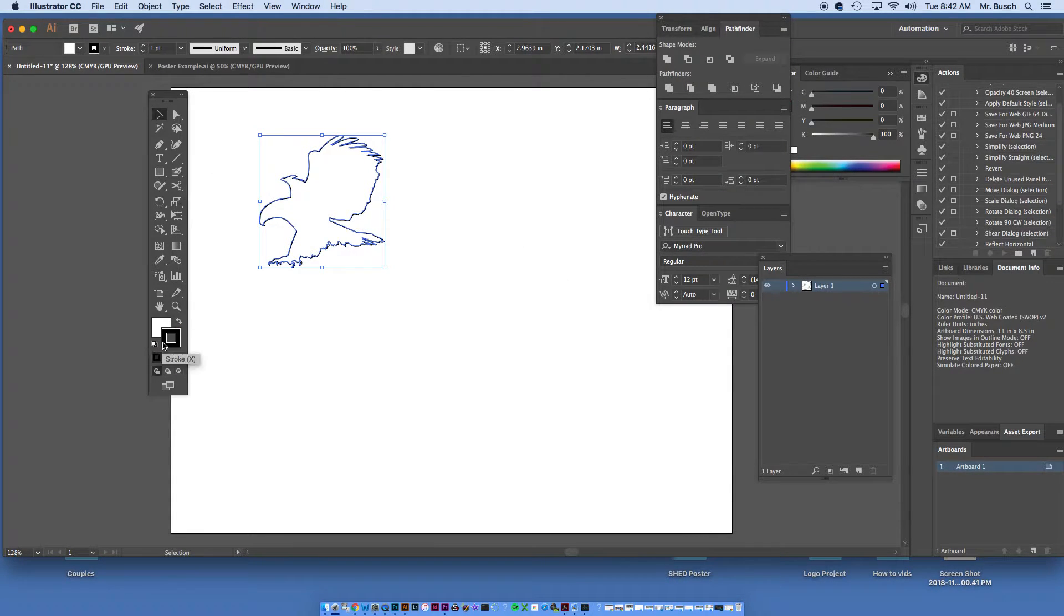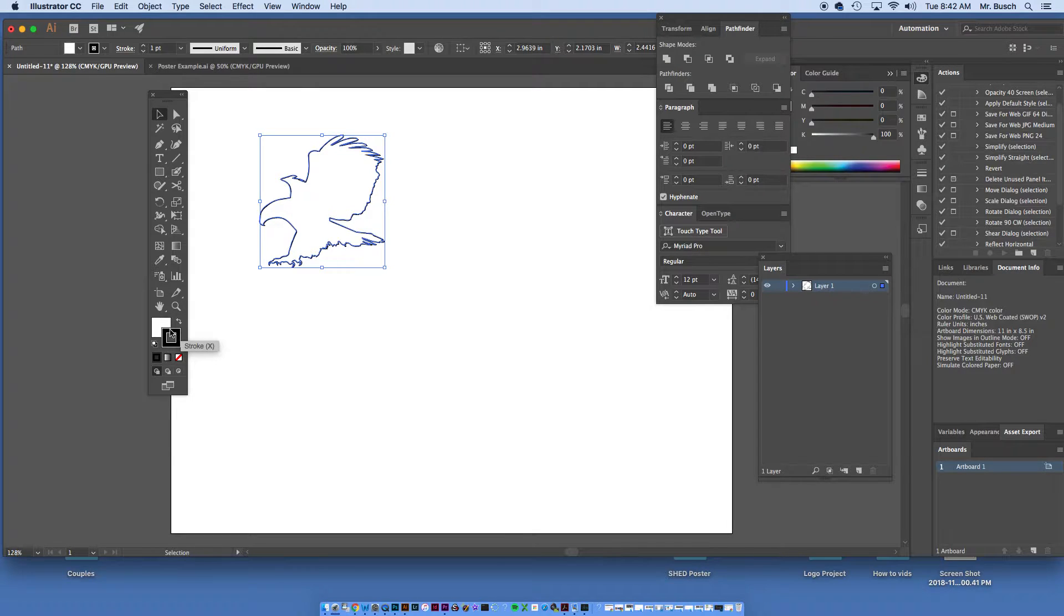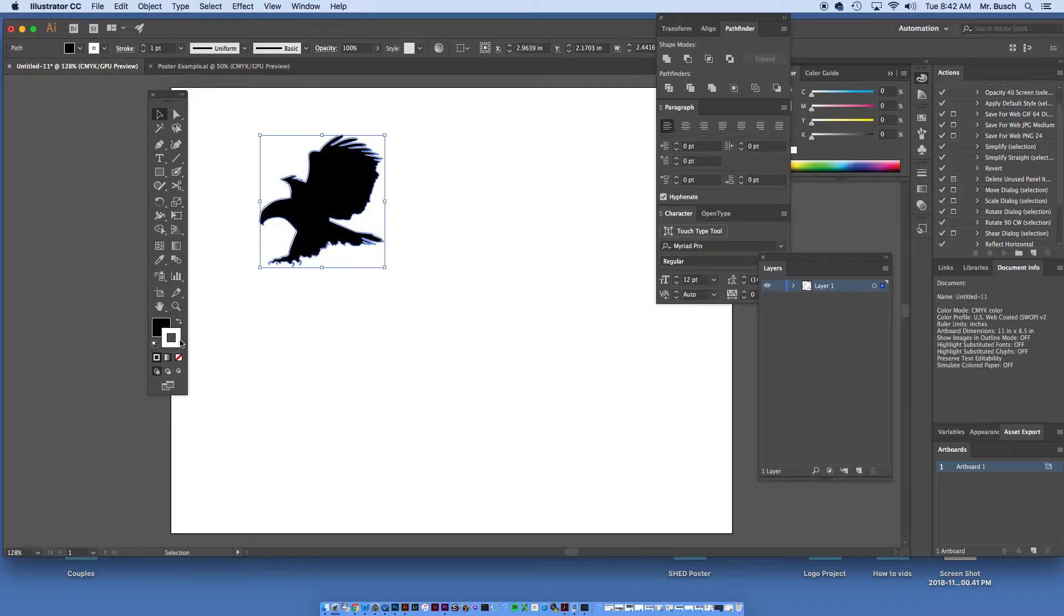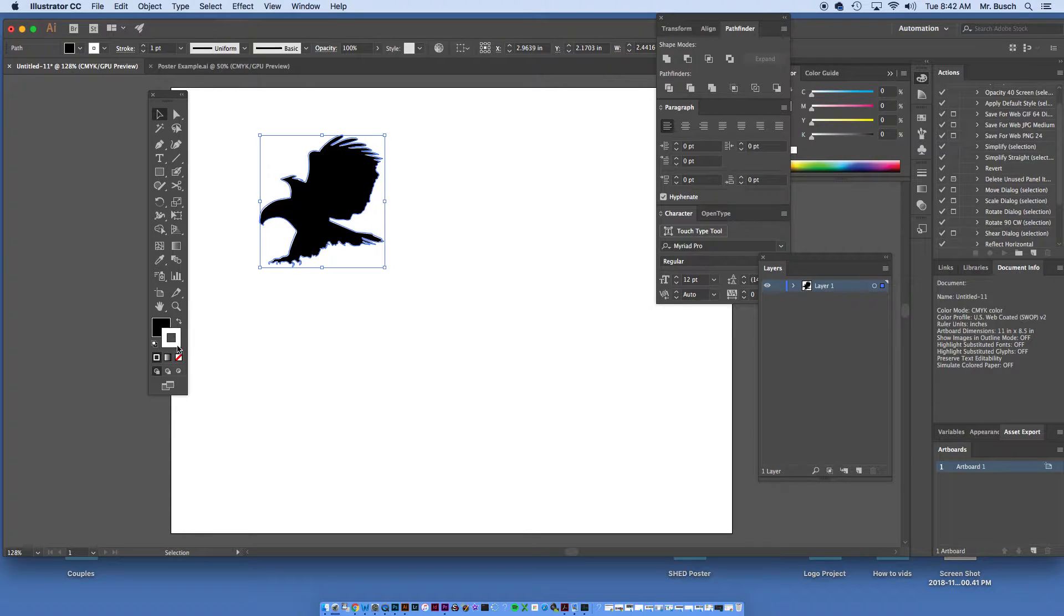I'm going to click on it, this right here. Now it currently has a black stroke with a white fill. I'm going to click this double-headed arrow here. Change it to a black fill with a white stroke.